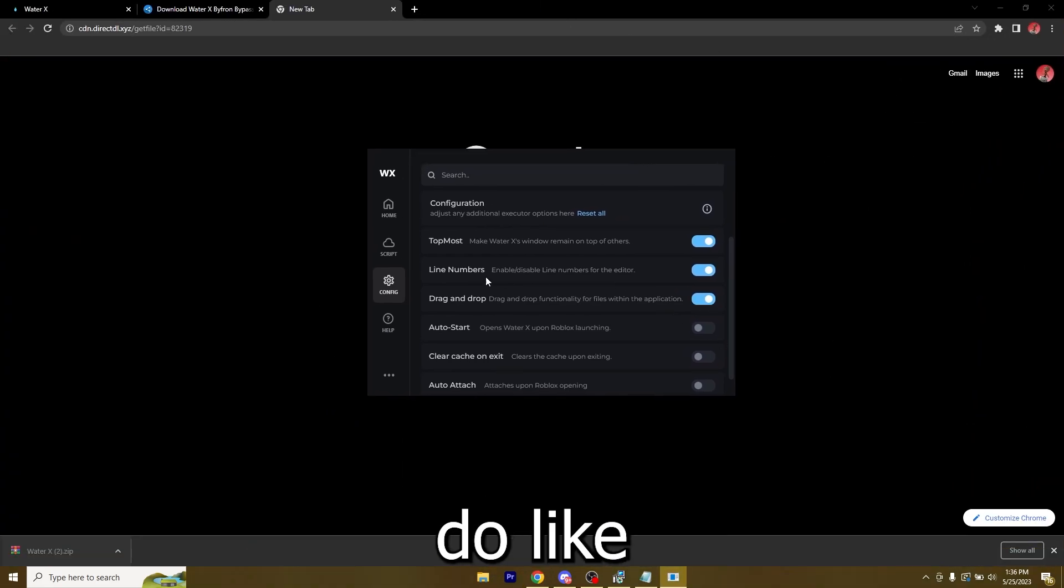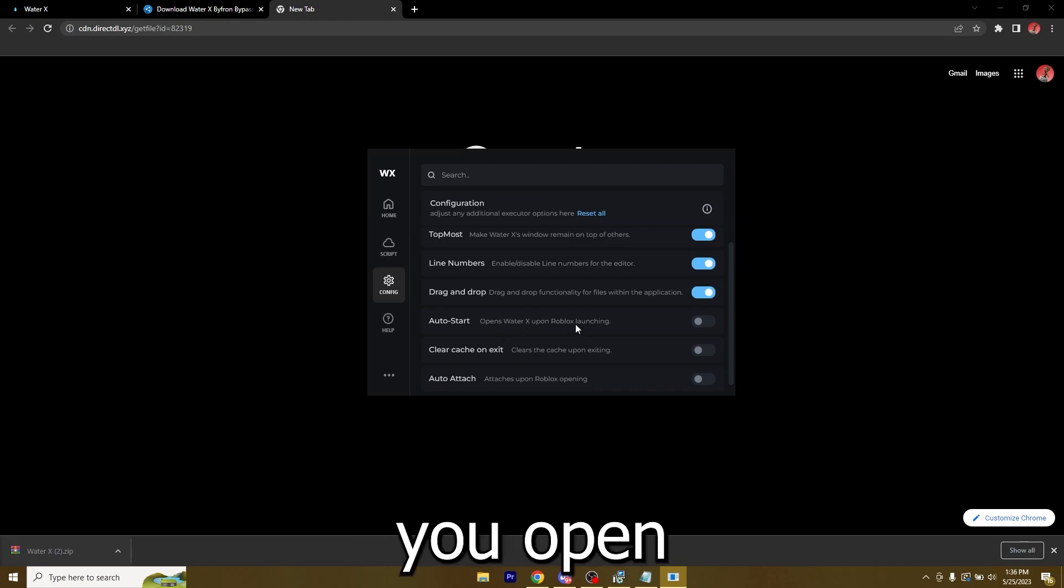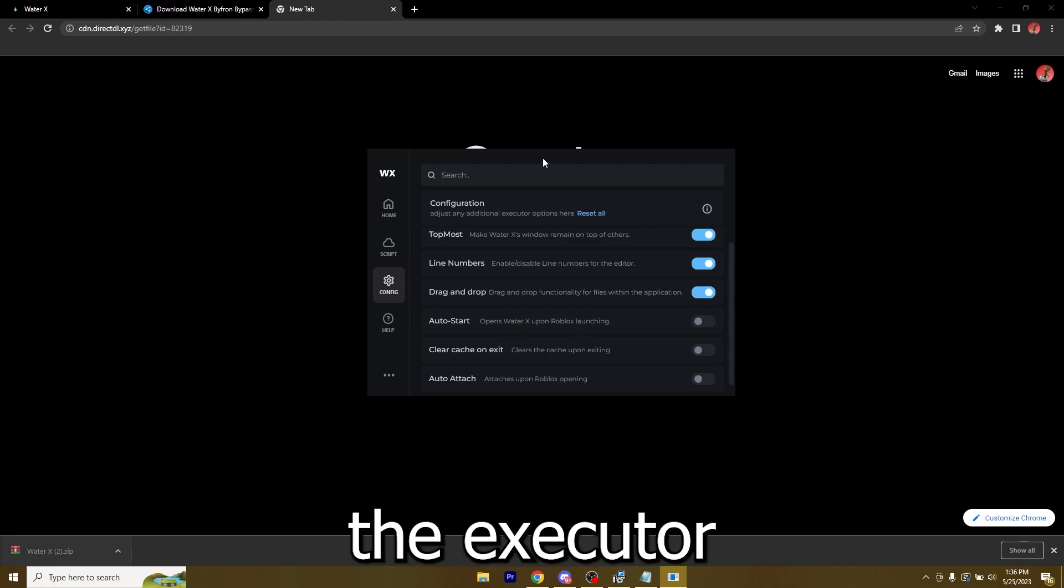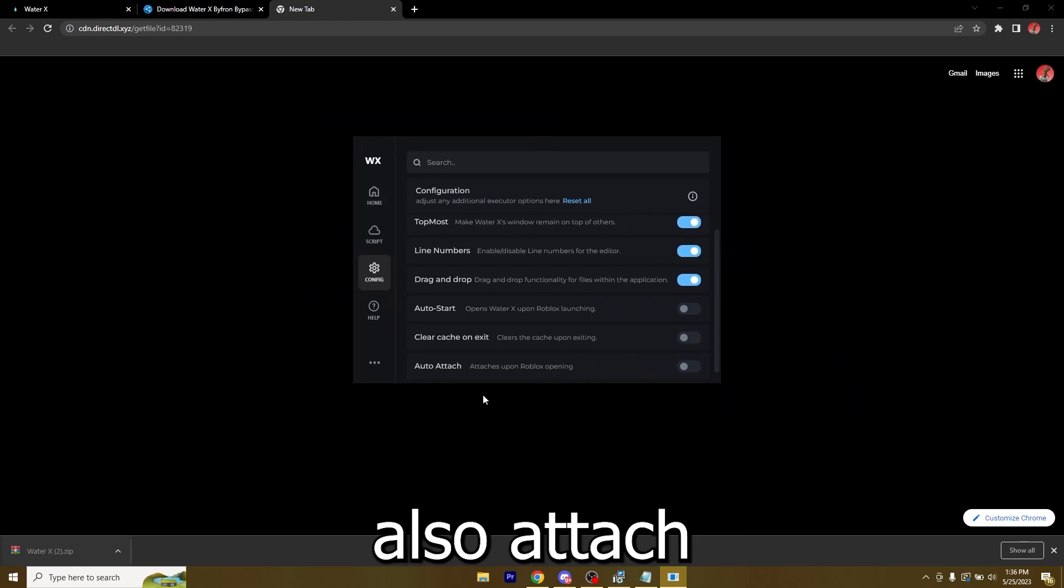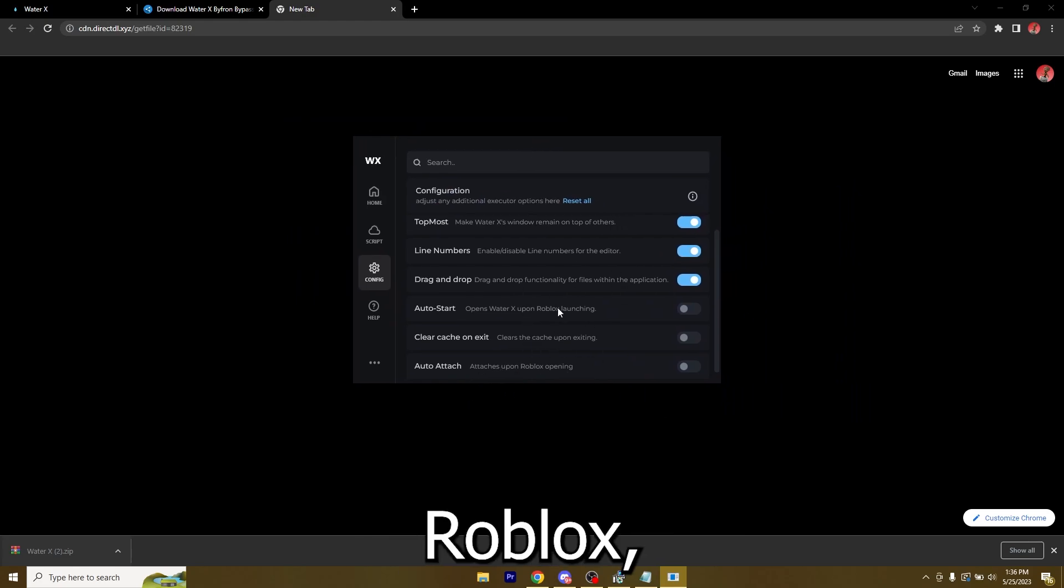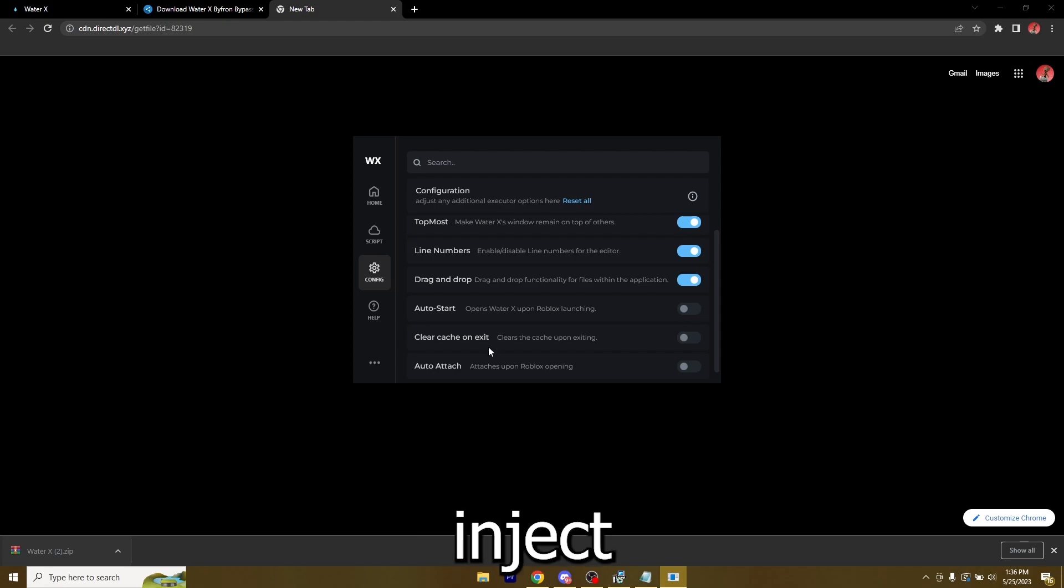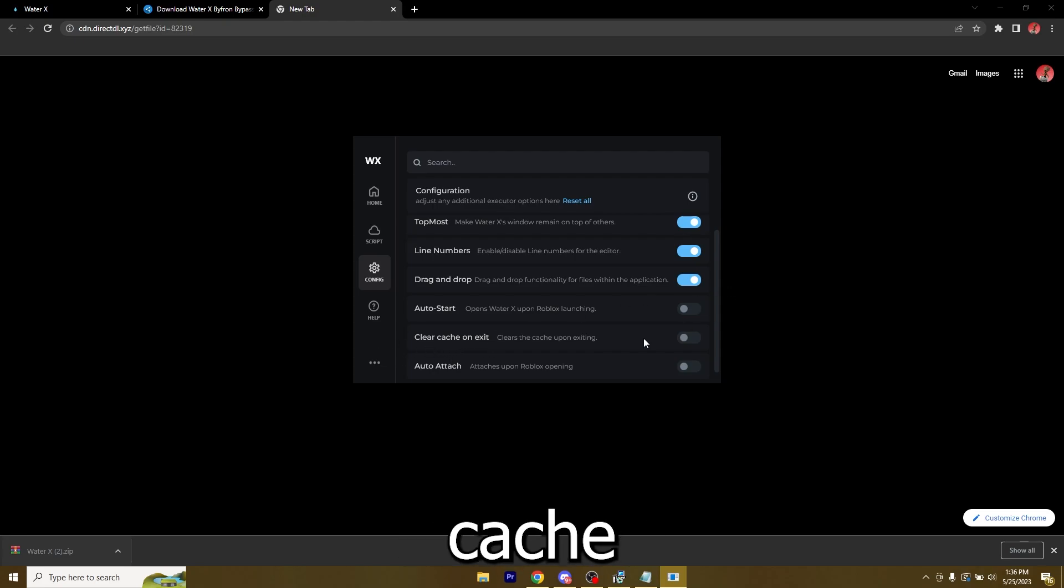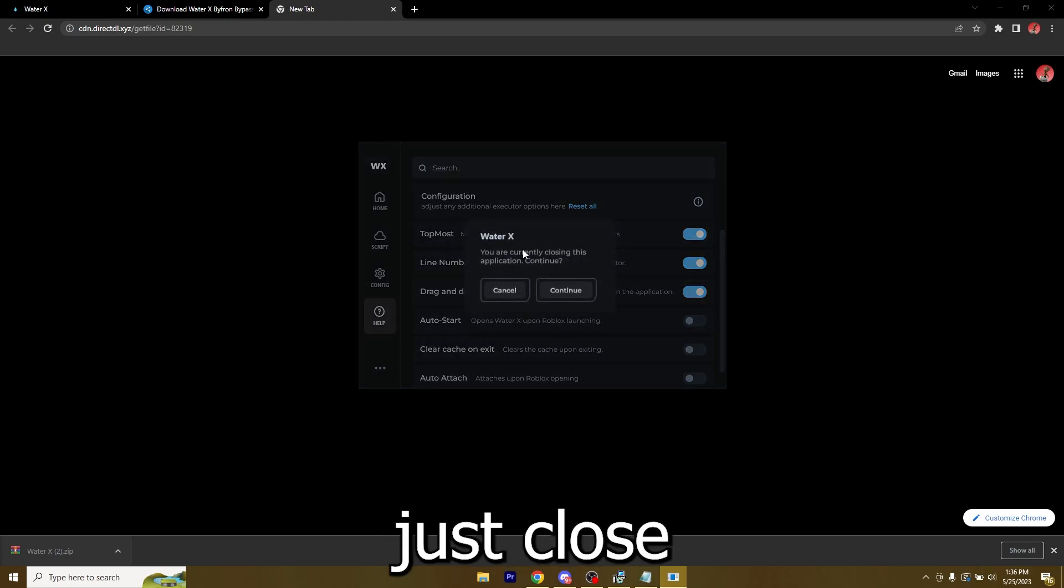So if I click somewhere the executor disappears, but if I turn on Topmost I can just click everywhere and it does not disappear. You can also do line numbers, drag and drop, auto-start. So basically the moment you open Roblox the executor will also open, also attach so the moment you open Roblox the executor also attaches so you do not have to click on Inject. And Clear Cache if you want to do that.